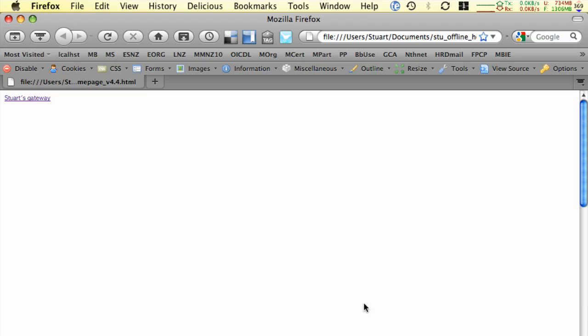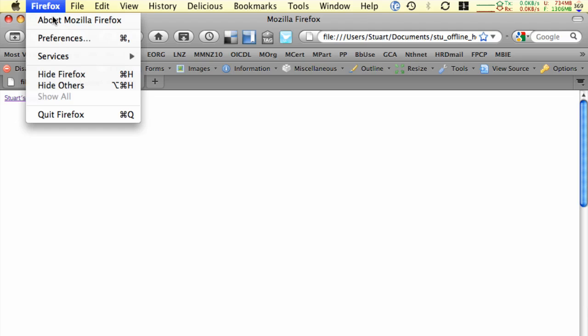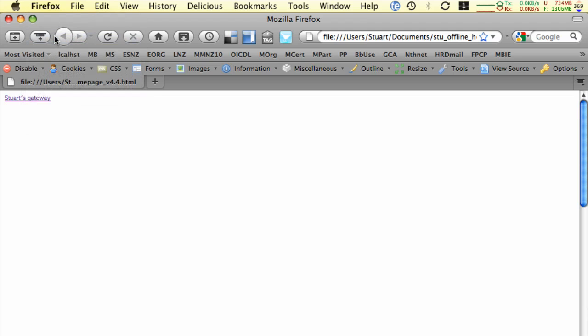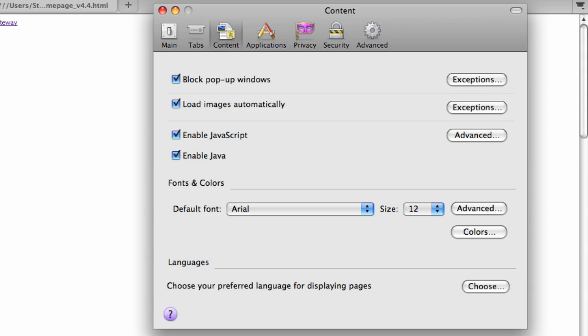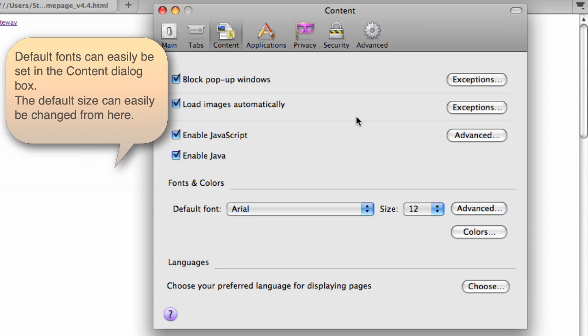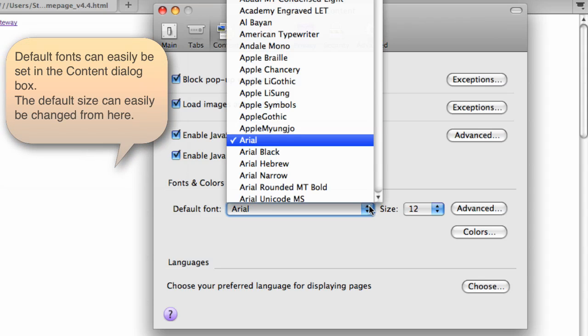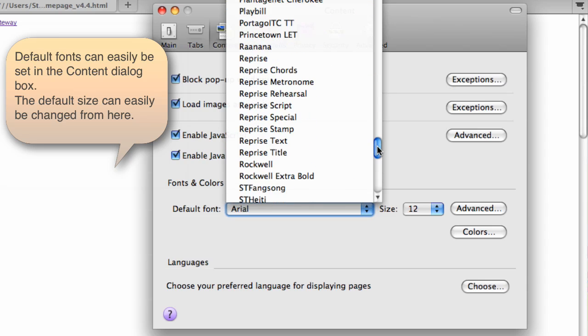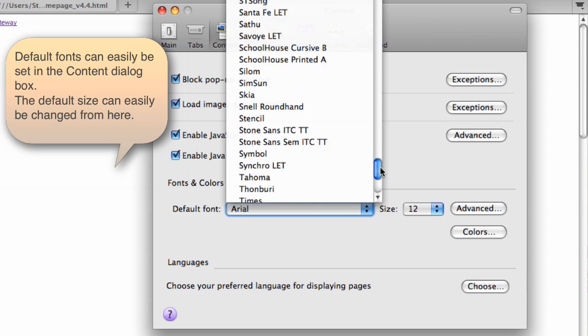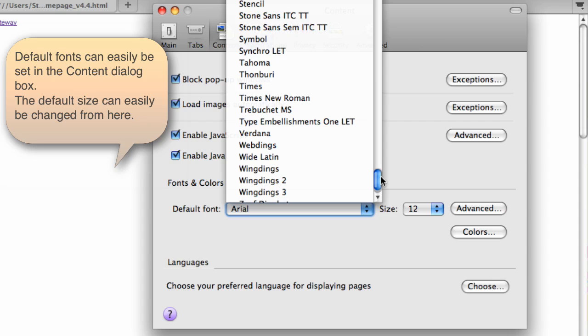We're going to have a look at the preferences settings on Firefox. On the content tab, we have a number of options here, such as changing the default font that's used, perhaps to something that the user finds far easier to read on screen.